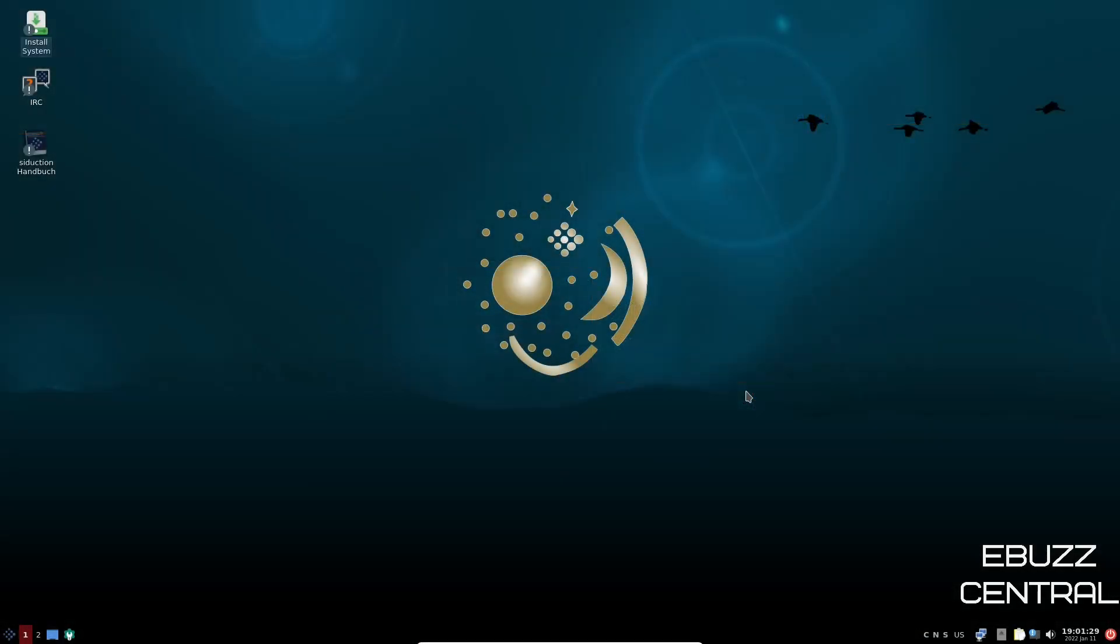And if you download Siduction OS, throw it on a USB or boot it up into a virtual machine, this is a screen you're met with. It's based in the LXQT desktop environment, which is a great lightweight desktop environment. You've got a great wallpaper out of the box, but of course, if you do want to change the wallpaper, you could just right click.